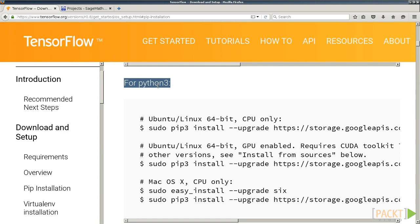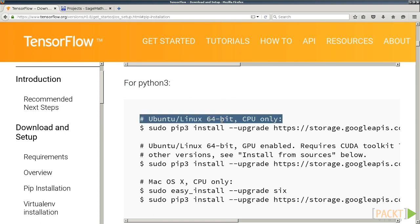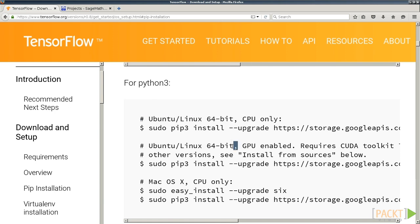For the PIP Installation, you have your option of using a Python 2 version or a Python 3 version. Also, you can choose between the CPU version and the GPU version.